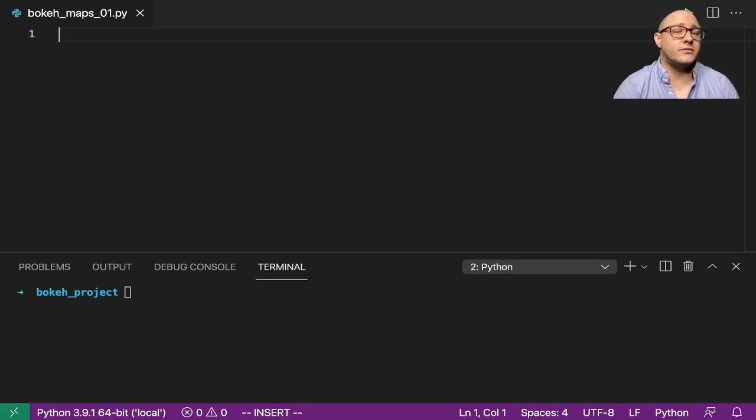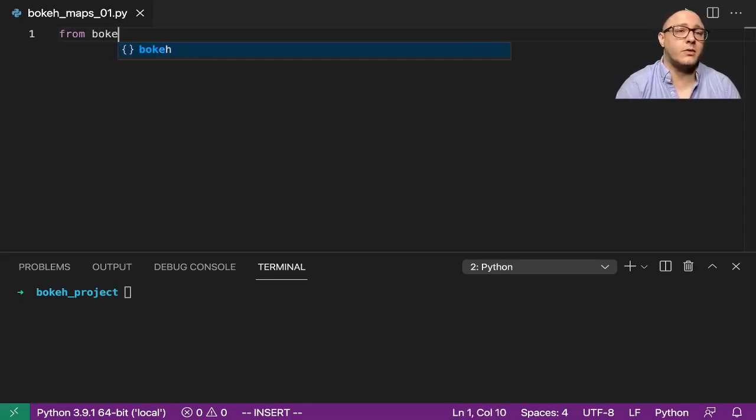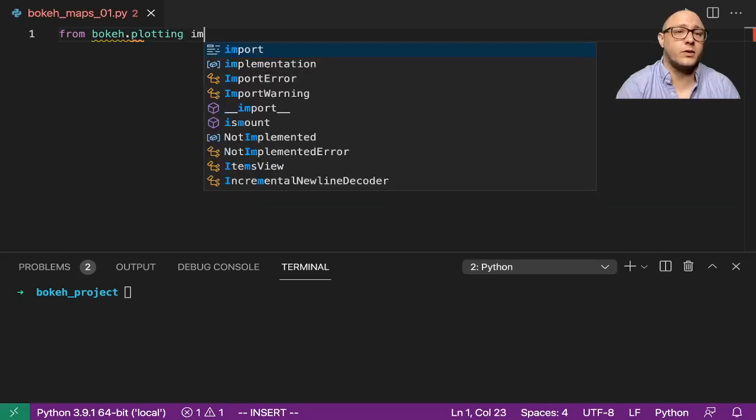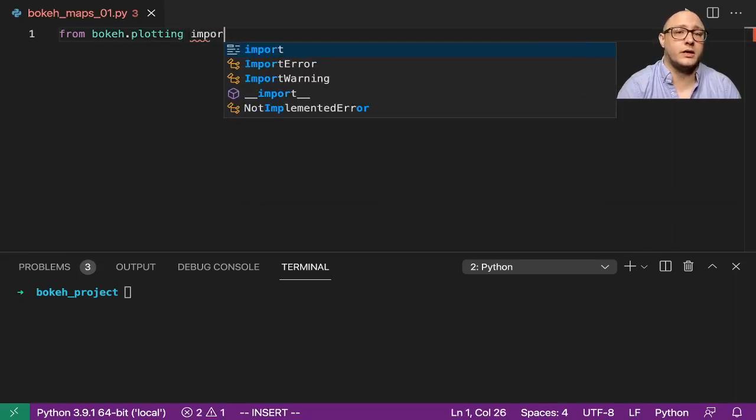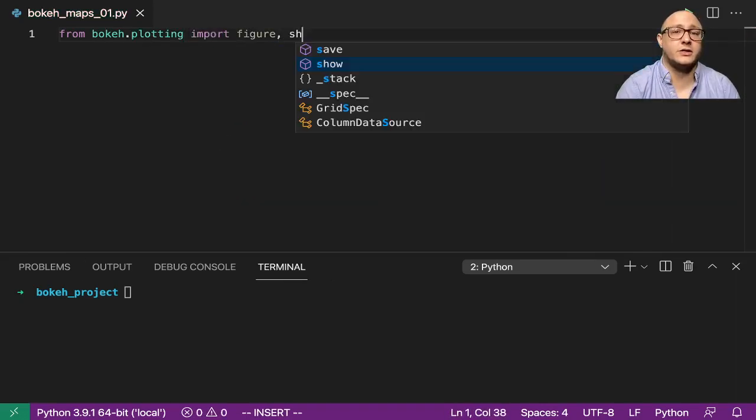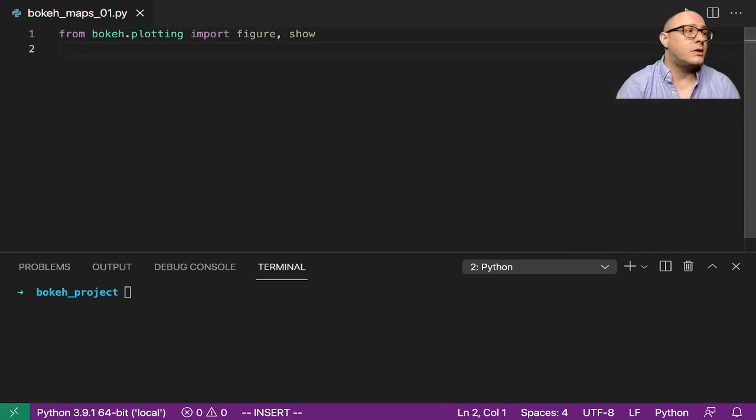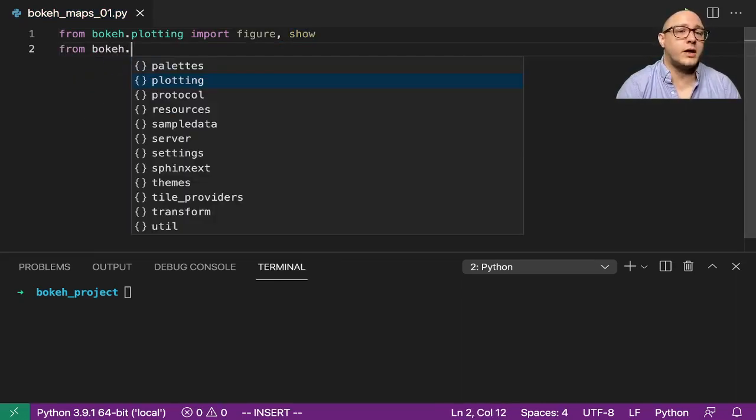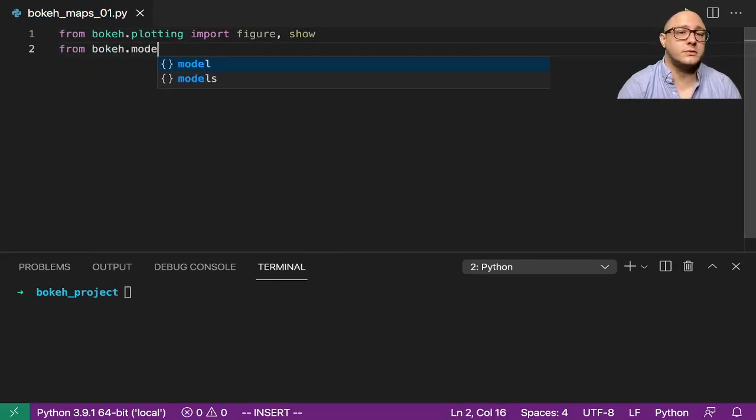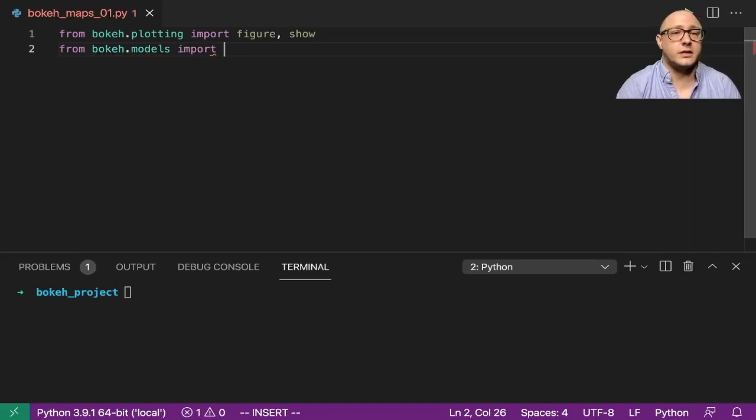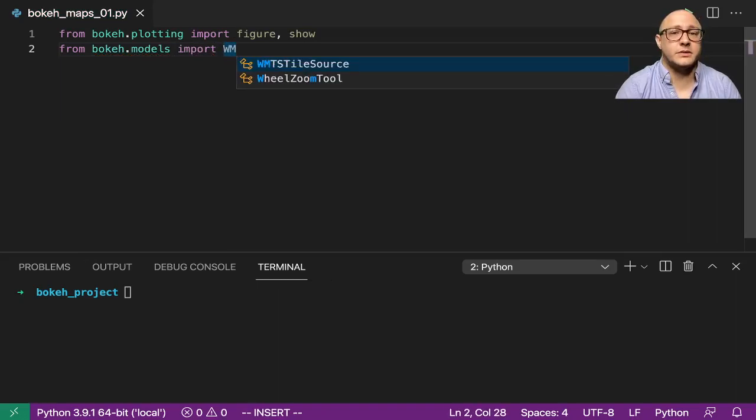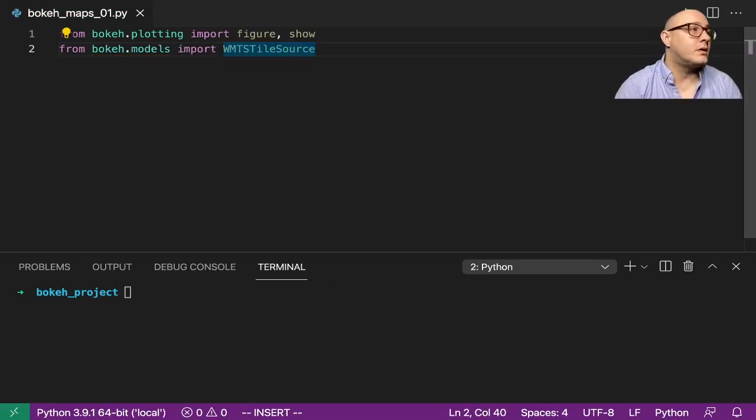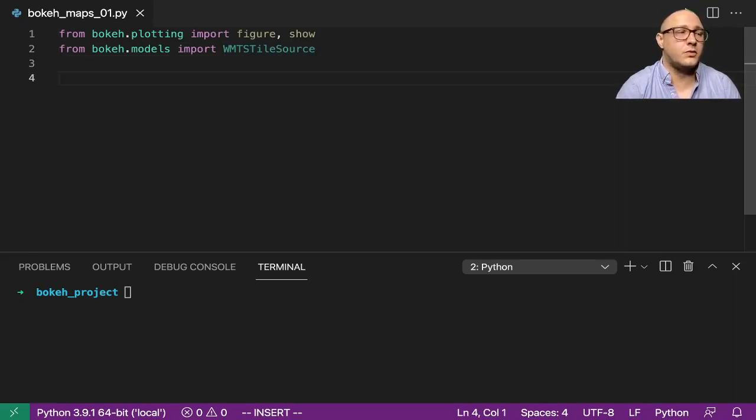So first off, let's do from Bokeh.plotting. We're going to import in here our standard figure and show. Then we also want from Bokeh.models. We're going to import in here the WMTS, and again here the tile source.